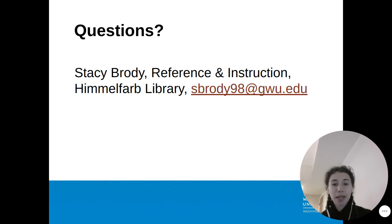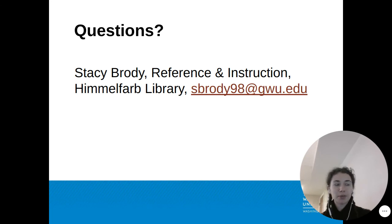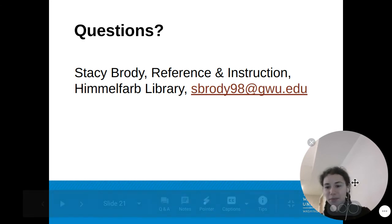On behalf of the Himmelfarb Library Scholarly Communications Team, thank you for listening.